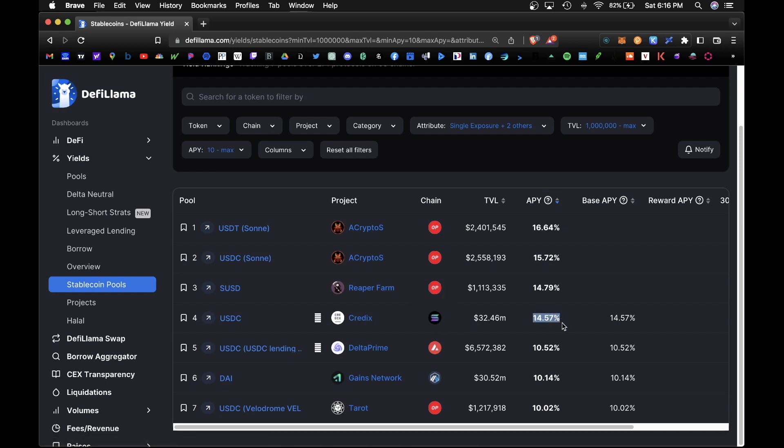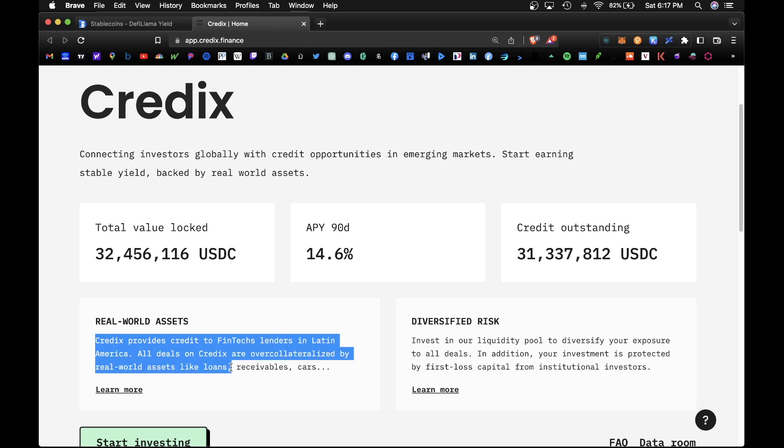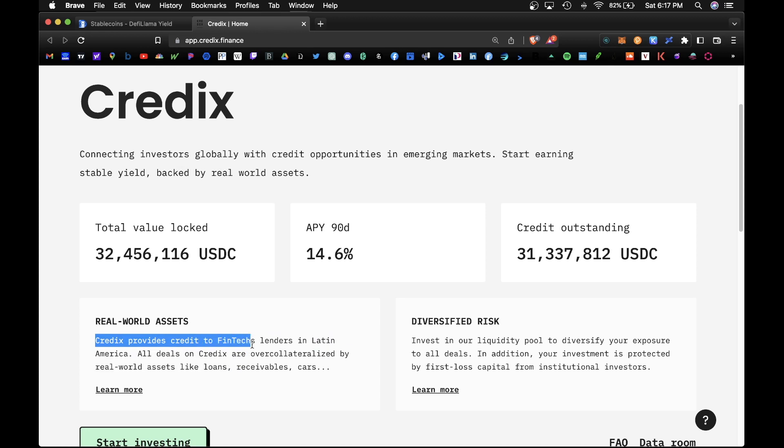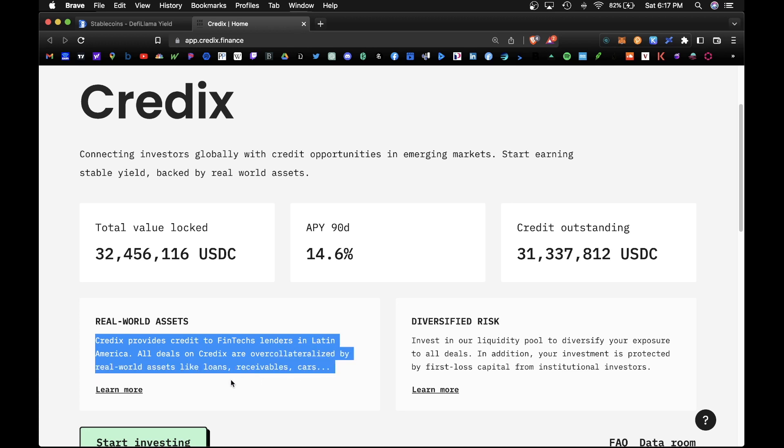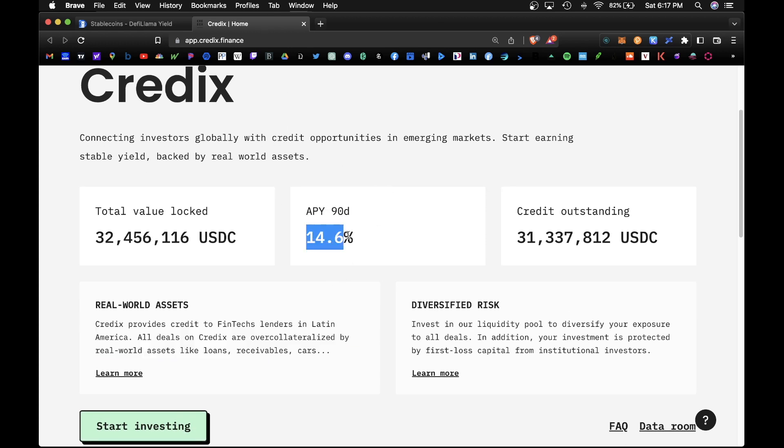Let's click on this. CredX is an interesting use case scenario. They essentially provide your credit to fintech leaders in Latin America, and all the deals and credits are over-collateralized by real world assets like loans, receivables, cars. Anyways, definitely do your research before lending any USDC on this platform, but for lending you would earn 14% APY.